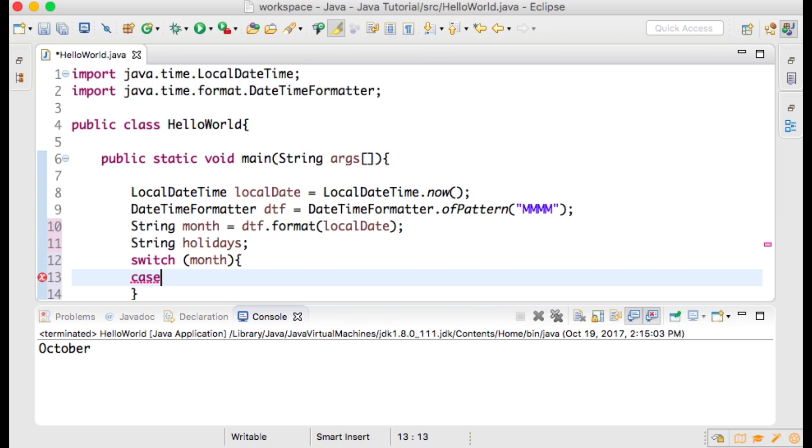You may pause the video to type out this code, but you only really need a case for your current month, a break, and a default.